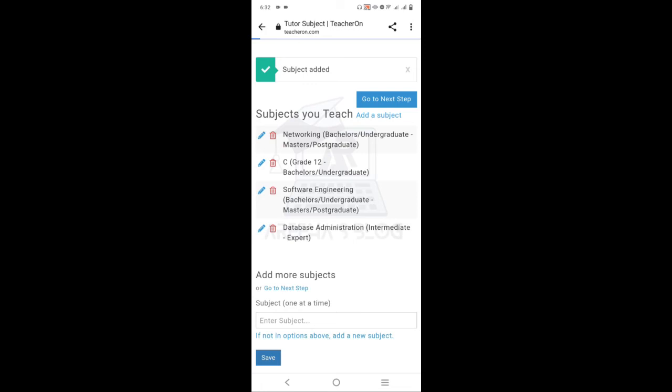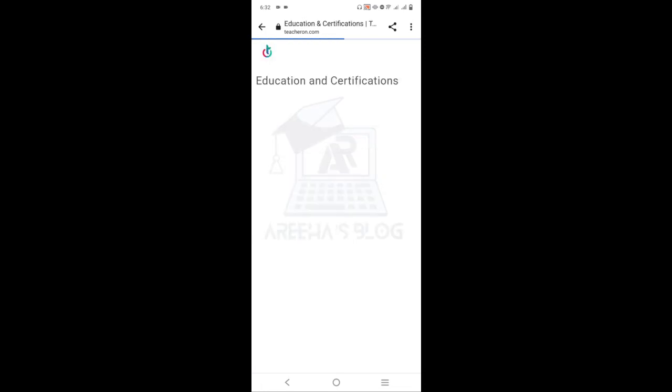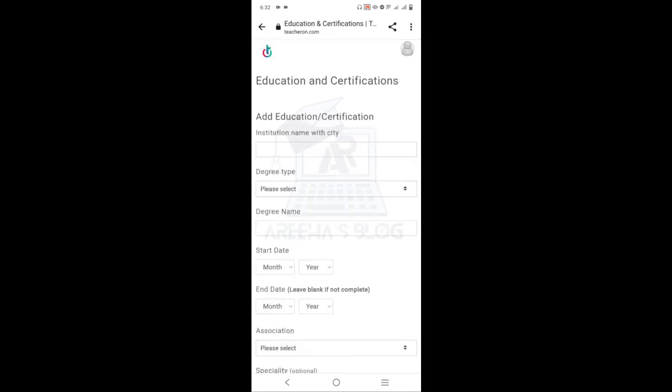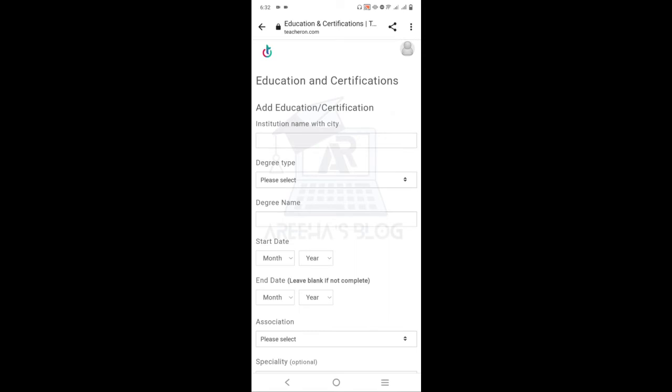Now go to the next step where you have to write all your education and certification details — your degree and all relevant academic qualifications.